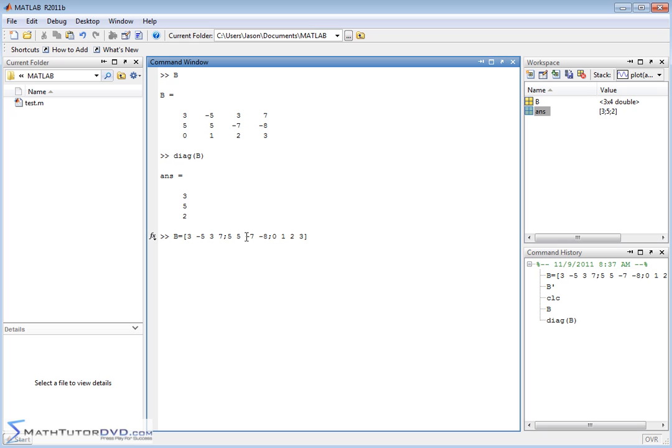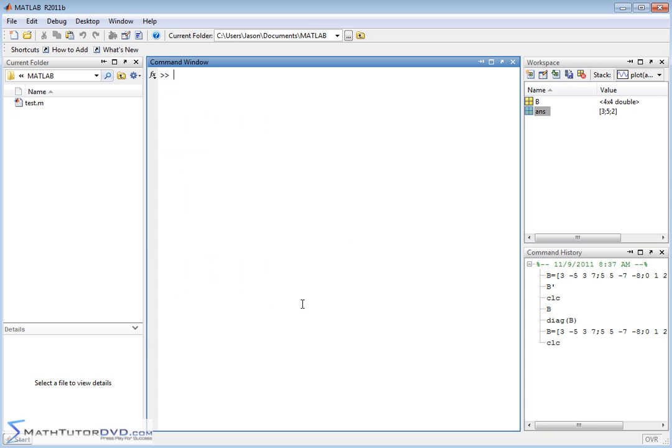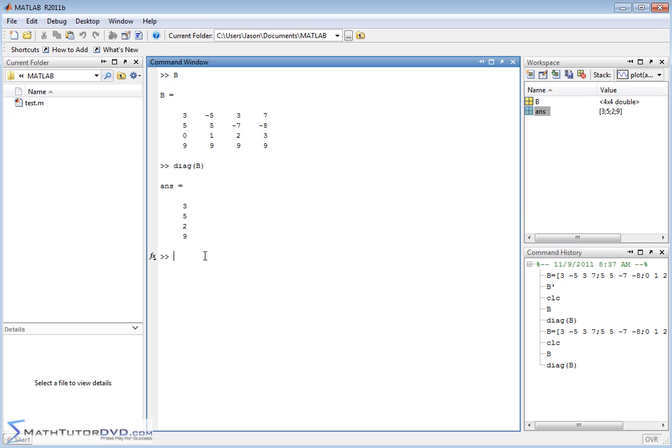But I can go back here and change the definition of B just to kind of make it a little bit instructive, and I put 9, 9, 9, 9, or something like this. So this is our new B, and now if we extract the diagonal elements, it's 3, 5, 2, and 9. So this is just pulling off the elements along the diagonal. A lot of times in matrix algebra, you need to pull those diagonal elements out and do something with them.